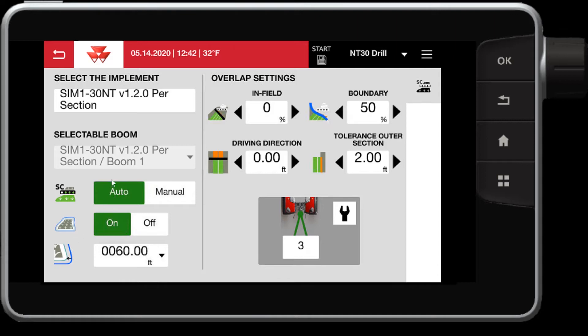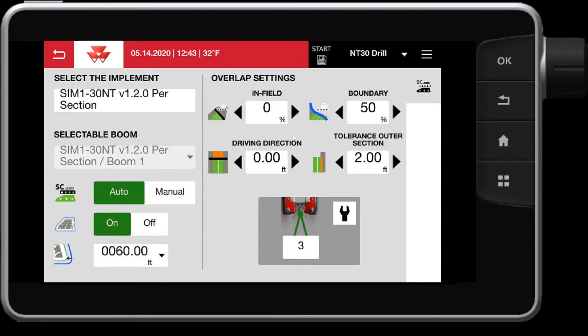In this case, I have a 30-foot Massey Ferguson seeder, which is 30 feet wide, so I'm using a headland of 60 feet so I can make two passes within the headland.